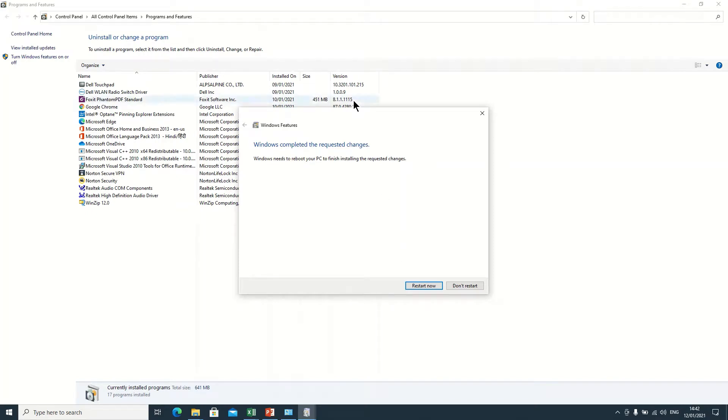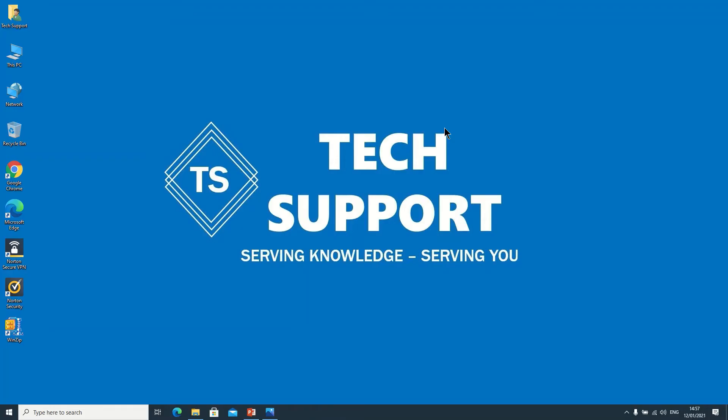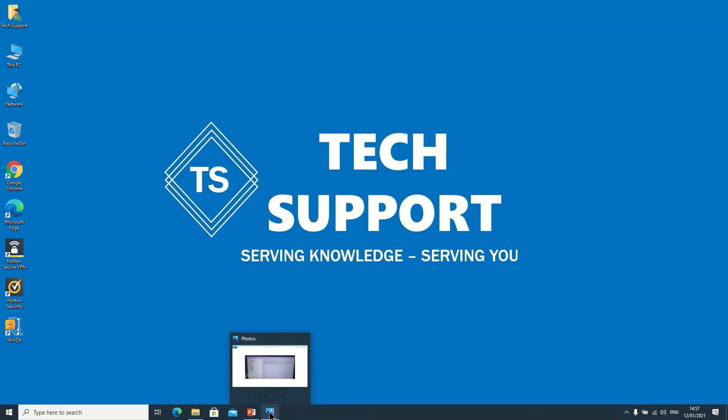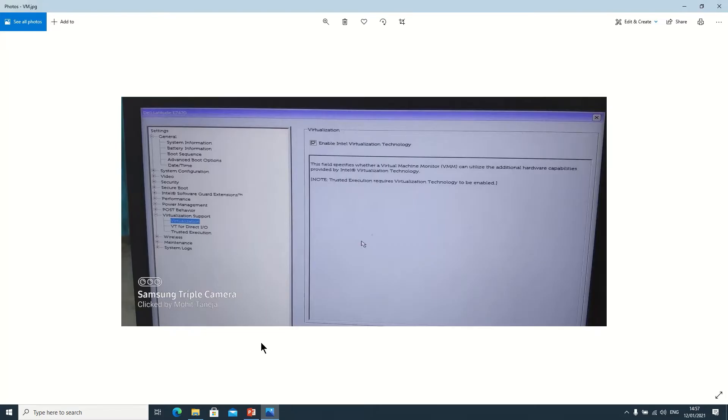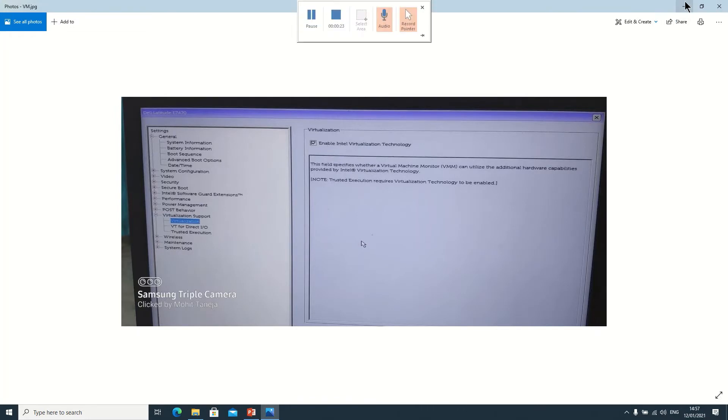Welcome back friends. Now my system is restarted, now Hyper-V is installed. But before you enable or activate this service in Programs and Features, you need to enable this option - see, virtualization. Intel Virtualization Technology should be enabled in the BIOS because it will help us to create a virtual machine on a Windows 10 platform.